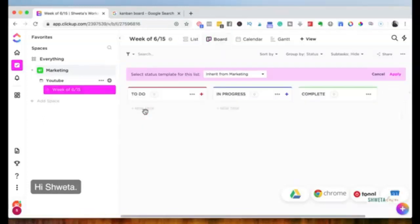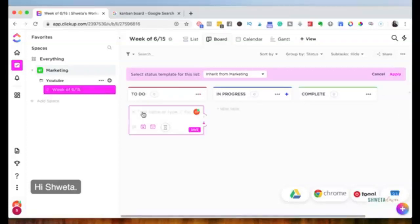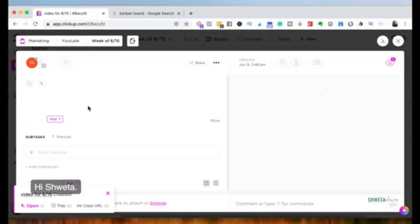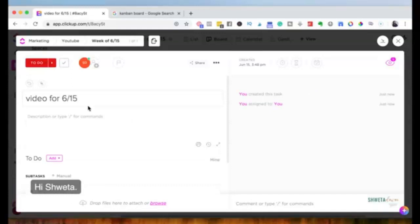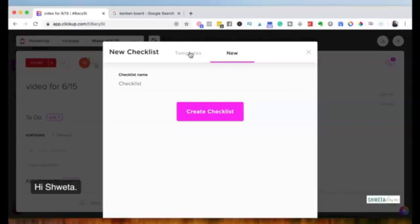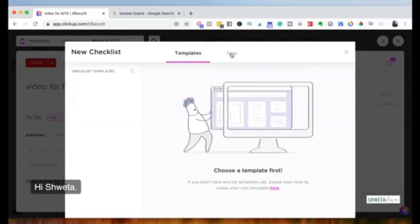Within this list I can start putting in tasks. In the board view, under 'To Do,' I'll create a task: 'Video for 6/15.' Once I save it, I can open the task and add multiple checklists — for example a YouTube workflow checklist covering keyword research, the title, scripting, recording, adding an intro, adding an outro, using tags, and so on.